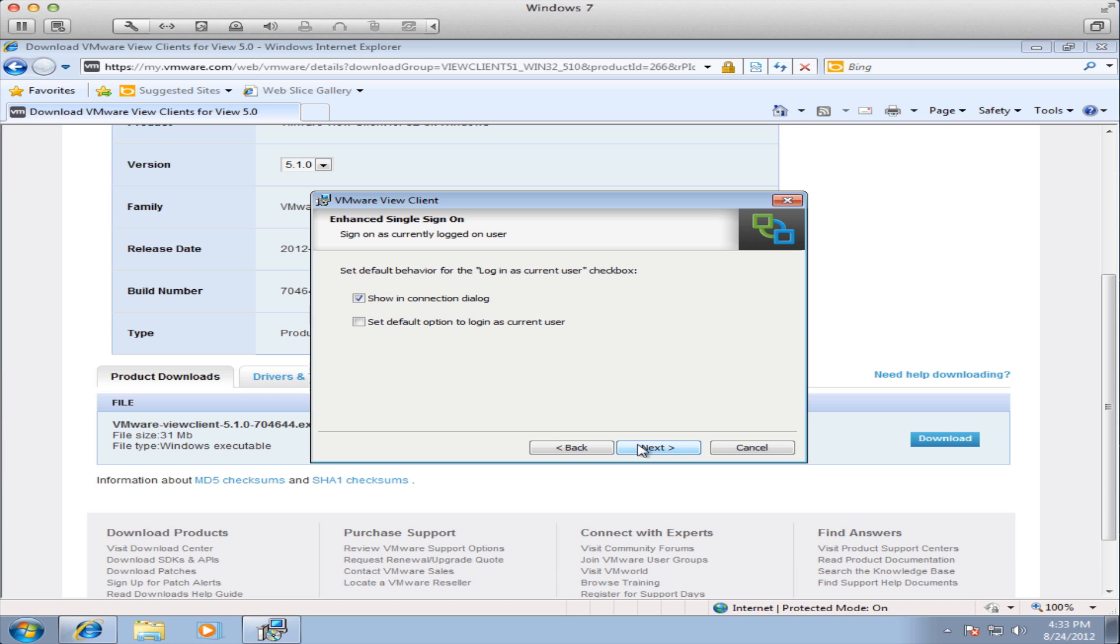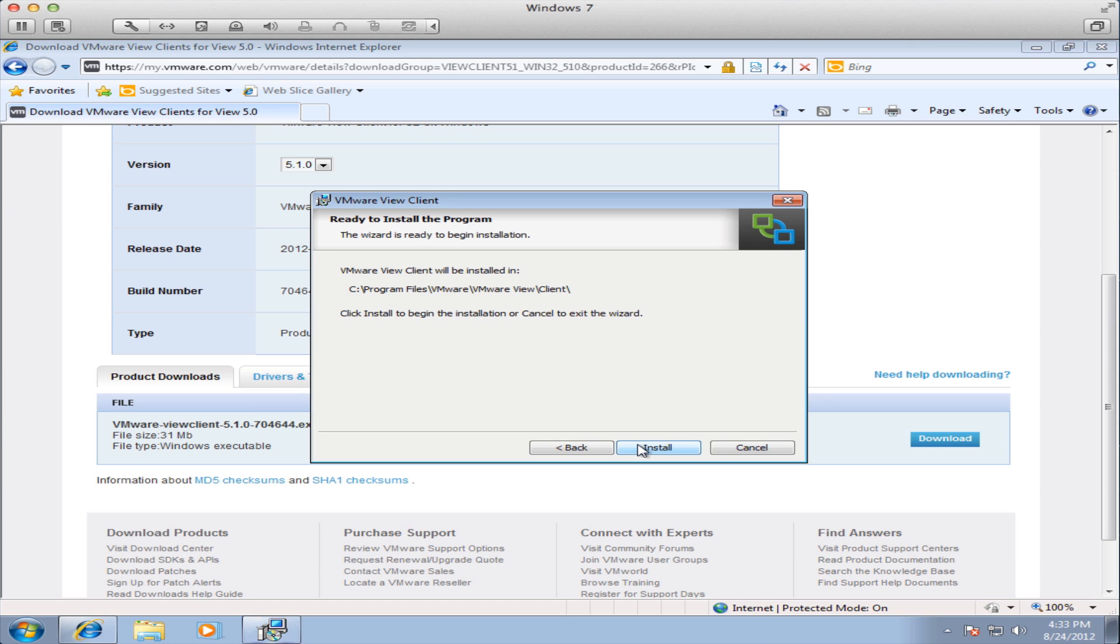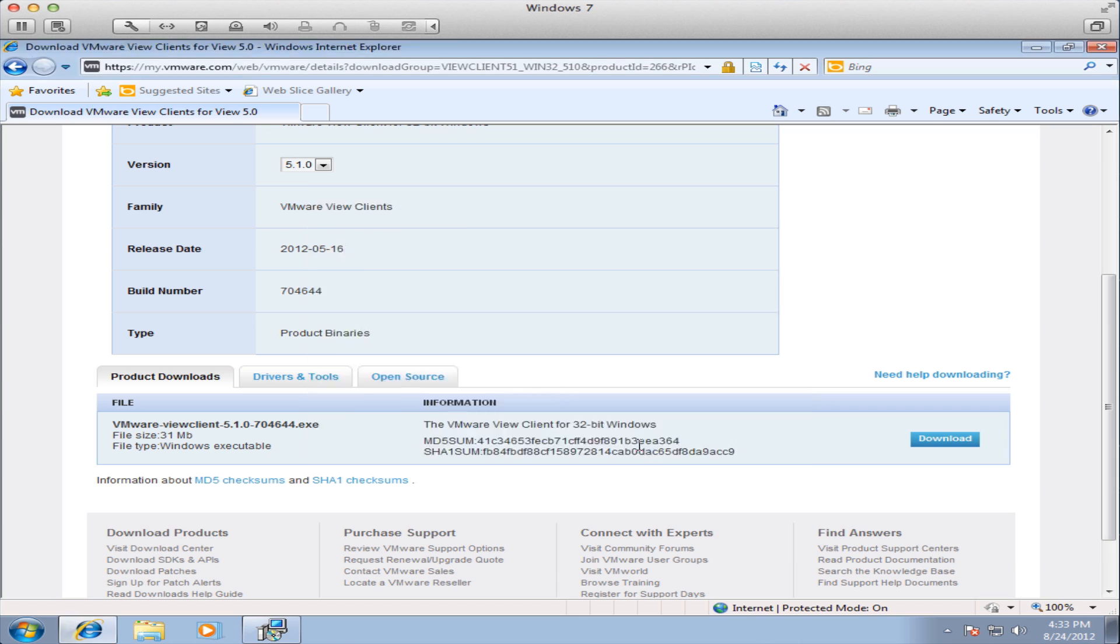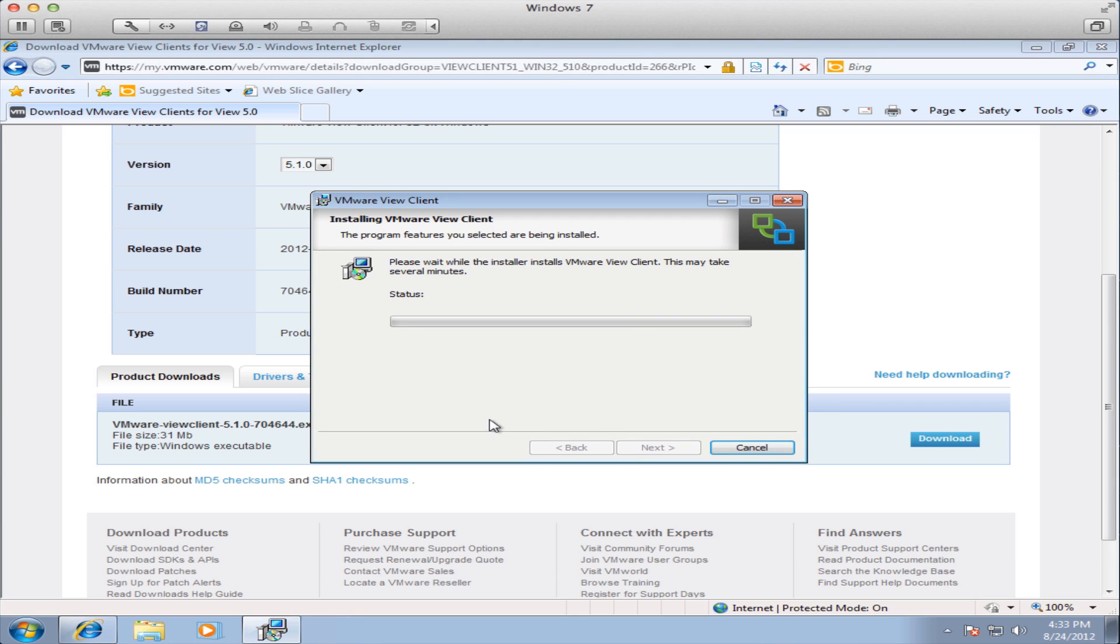Leave these options as they are. And you can also leave these options as they are. Click the install button to complete the installation.